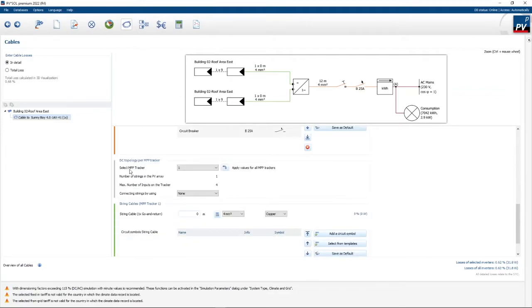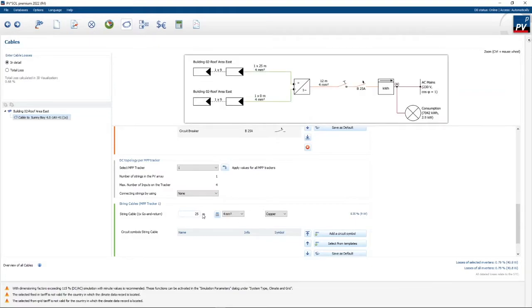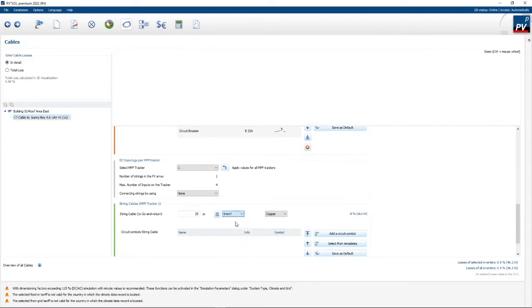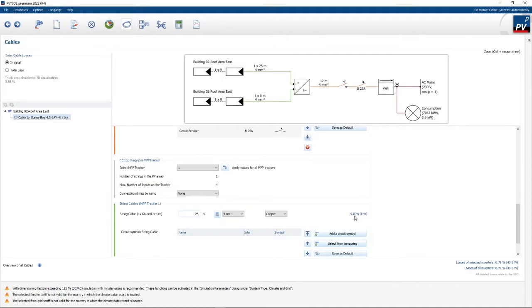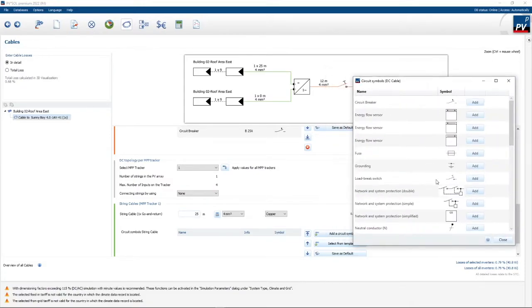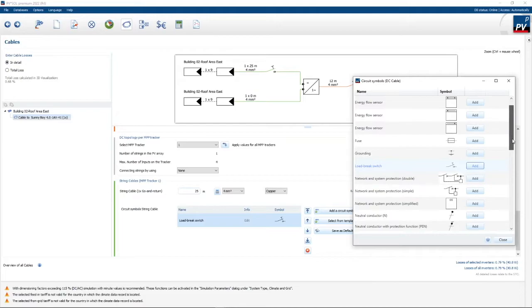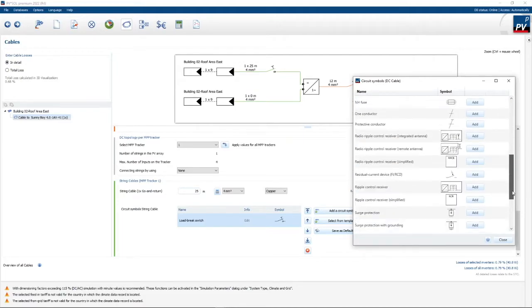On the DC side under MPP tracker one, I want to specify the string cable length from the modules to the inverter and back — let's say 25 meters. If you click the little calculator, it tells me I need a 2.5mm² cable. You can also override it to a bigger size. To the right it will tell you the loss in your cable — 0.35% loss, which is not too bad. I also want to add an isolator into my string and some surge protection.